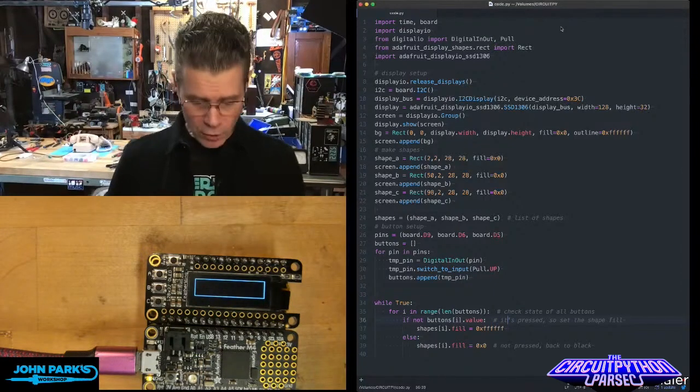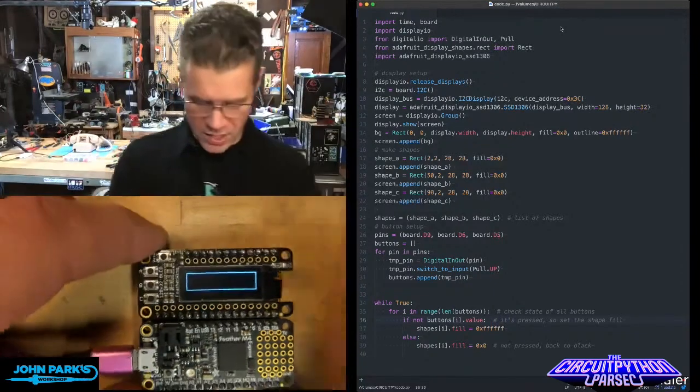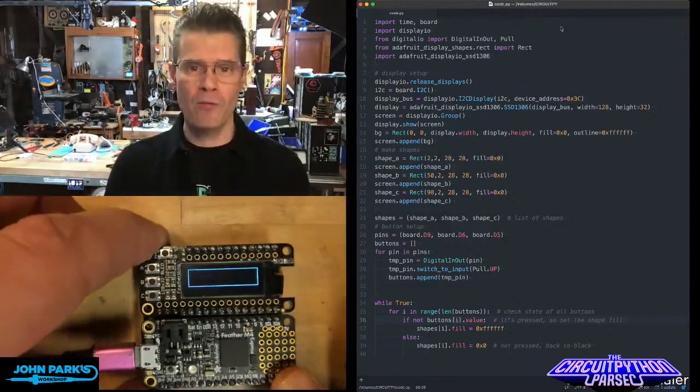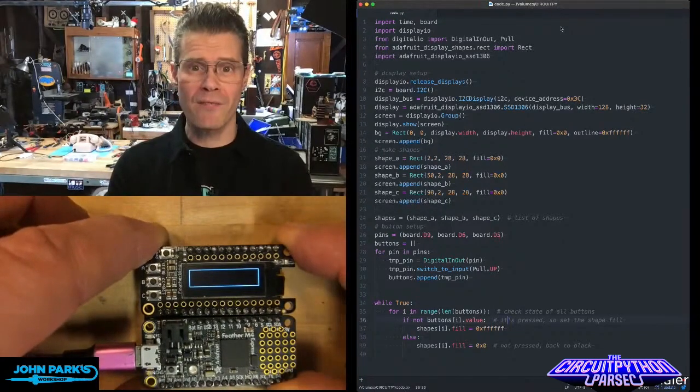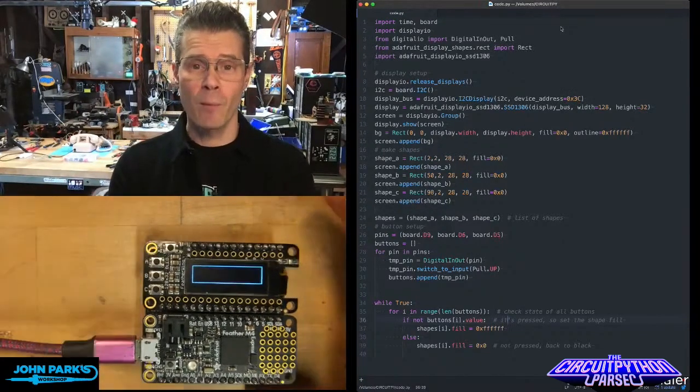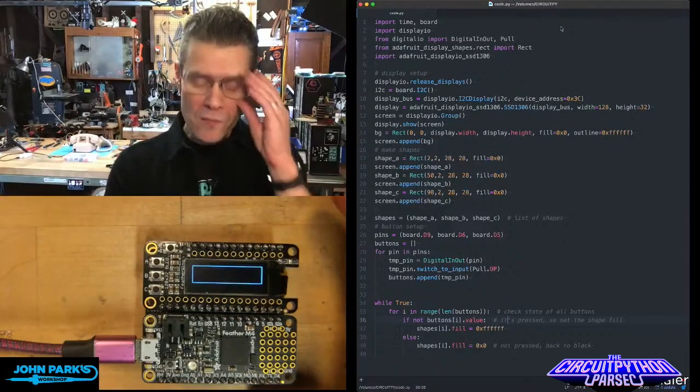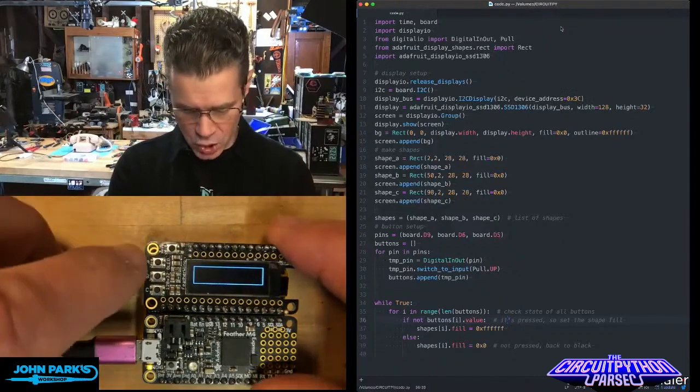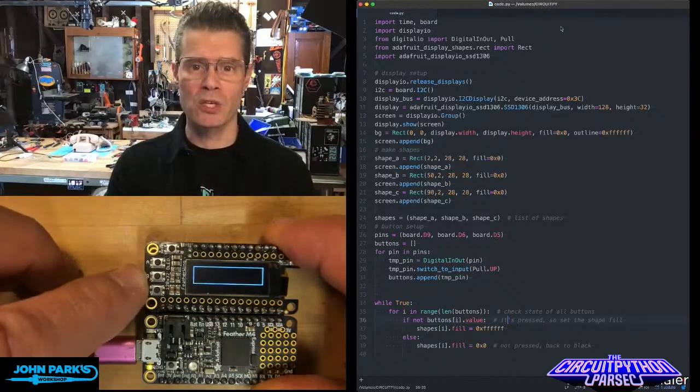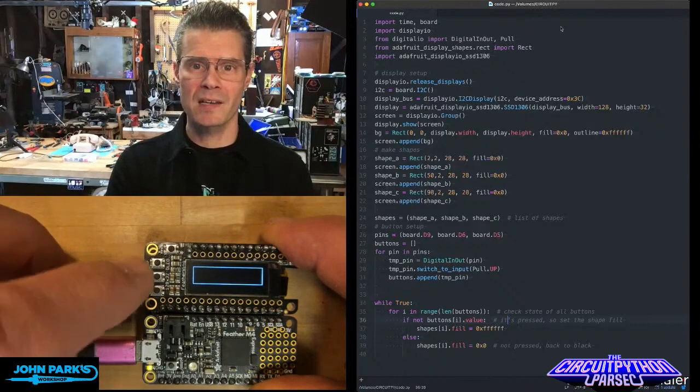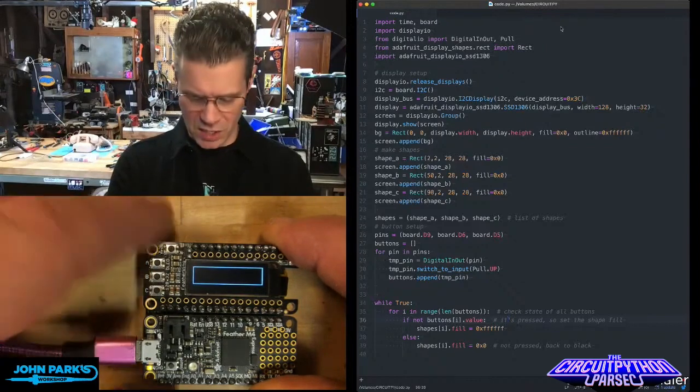So if you look here, what I have is a Feather M4 plugged into a Feather Doubler with our OLED Feather Wing. And one of the cool things about this Feather Wing is it has these three general purpose buttons that you can use, connected up to pins 9, 5, and 6.